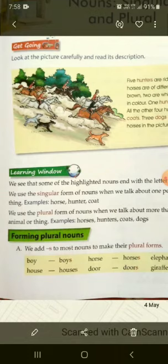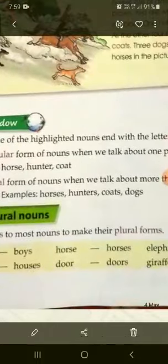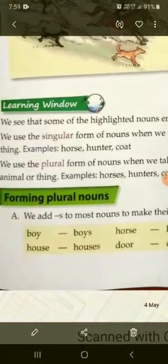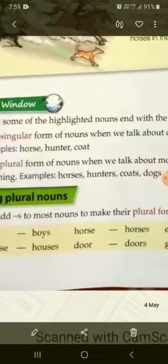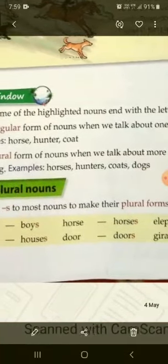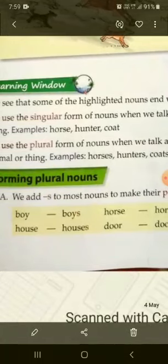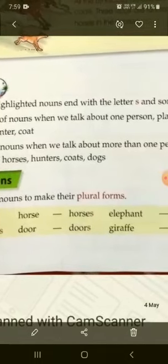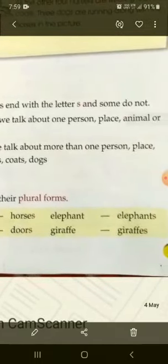Forming plural nouns. Inko plural forms ko kaise banate hain? Part A mein aap dekhenge: We add S to most nouns to make their plural forms. Hum nouns ke end mein sirf S add karte hain jab hum plural form banate hain. Boy → boys, house → houses, horse → horses, door → doors, elephant → elephants, giraffe → giraffes.